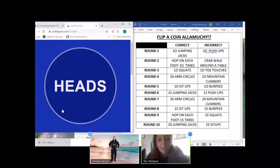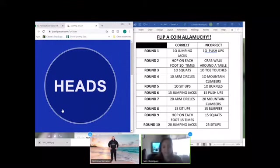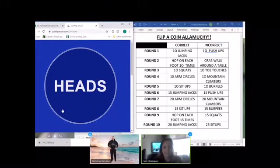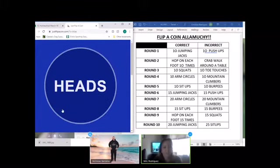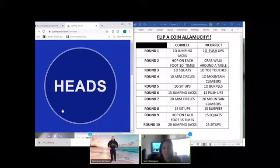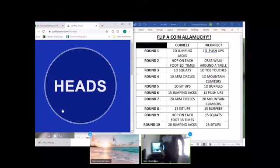Round four. I'm going to go with tails. And I'm going to go with heads this time. Round four. It is heads. So you're correct. You do 10 arm circles and I have 10 mountain climbers.